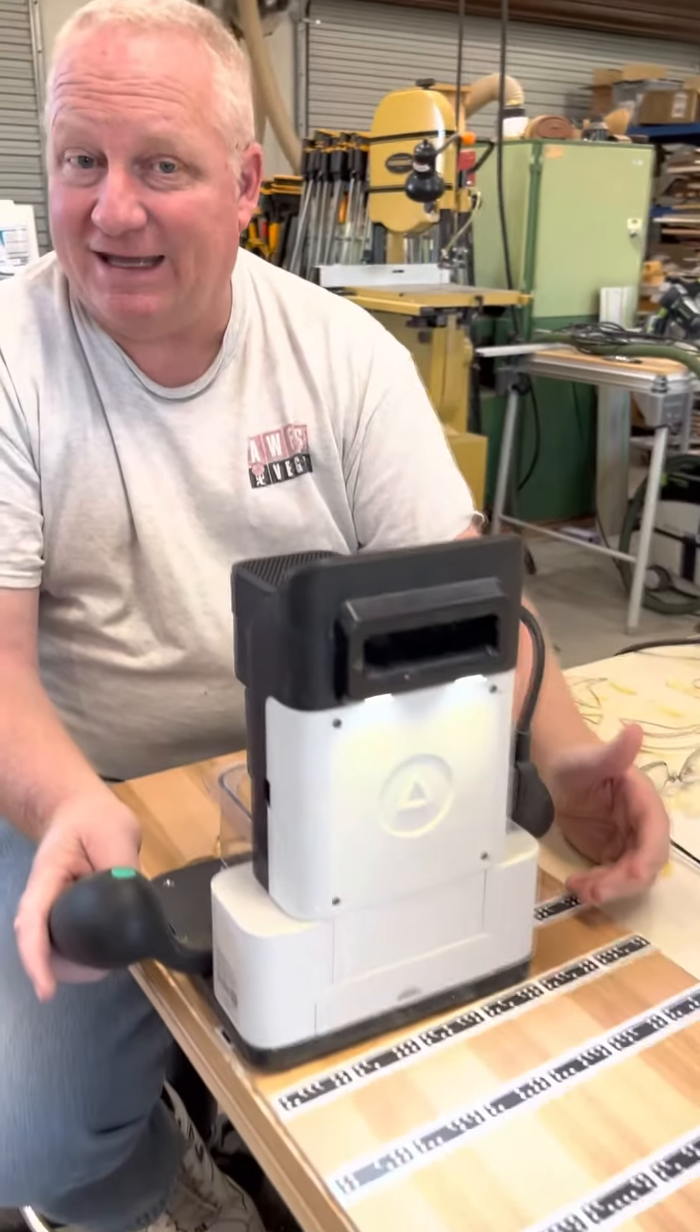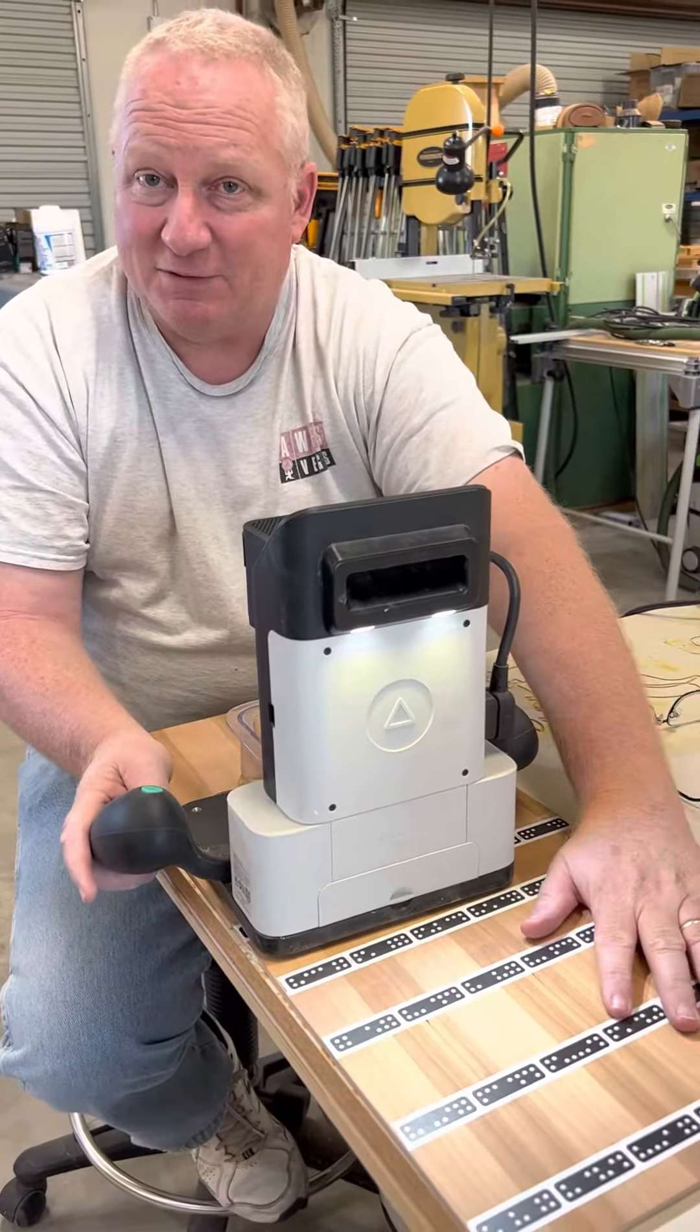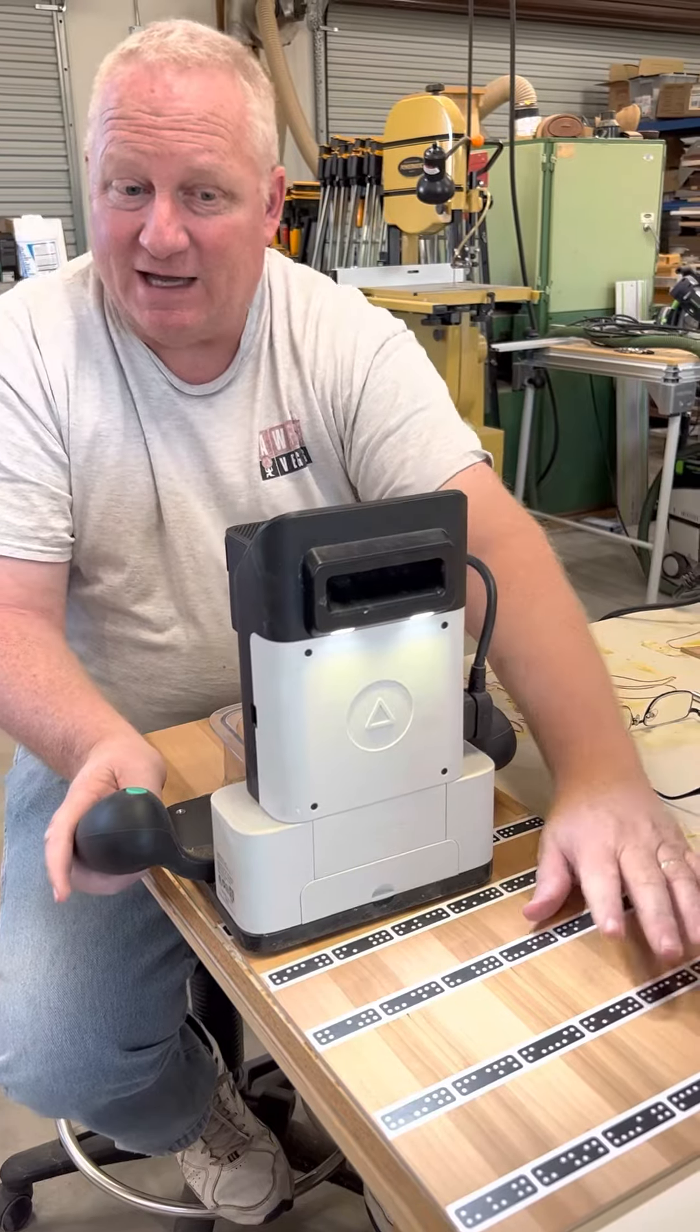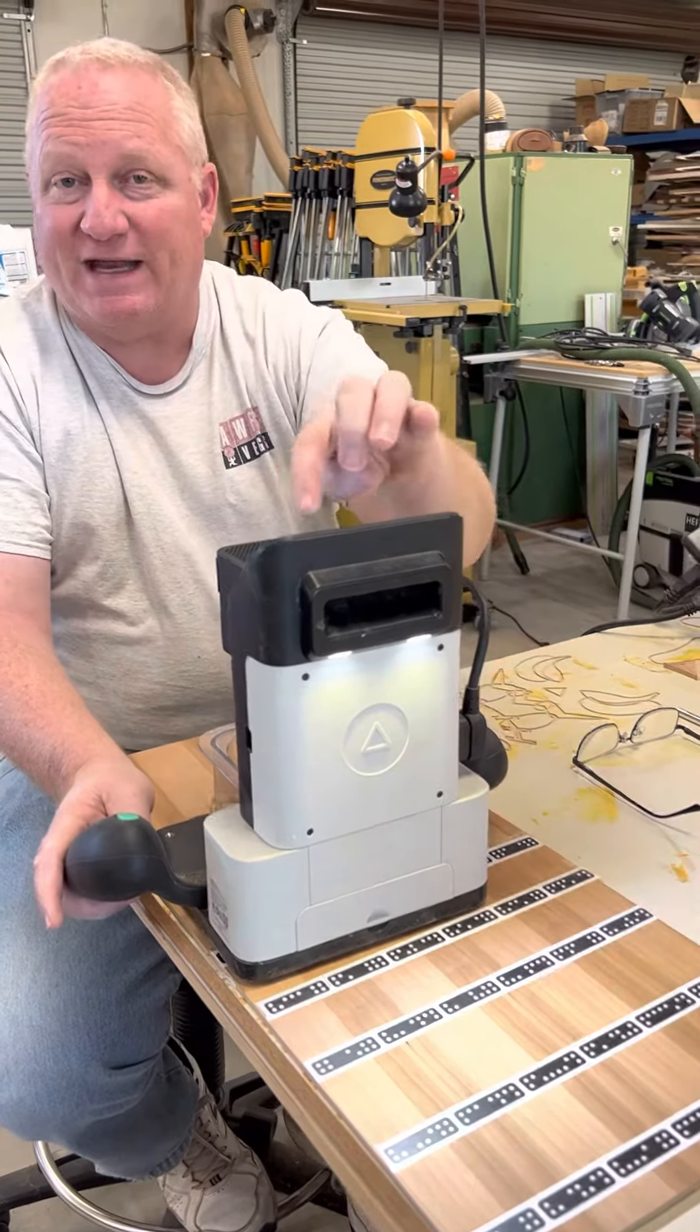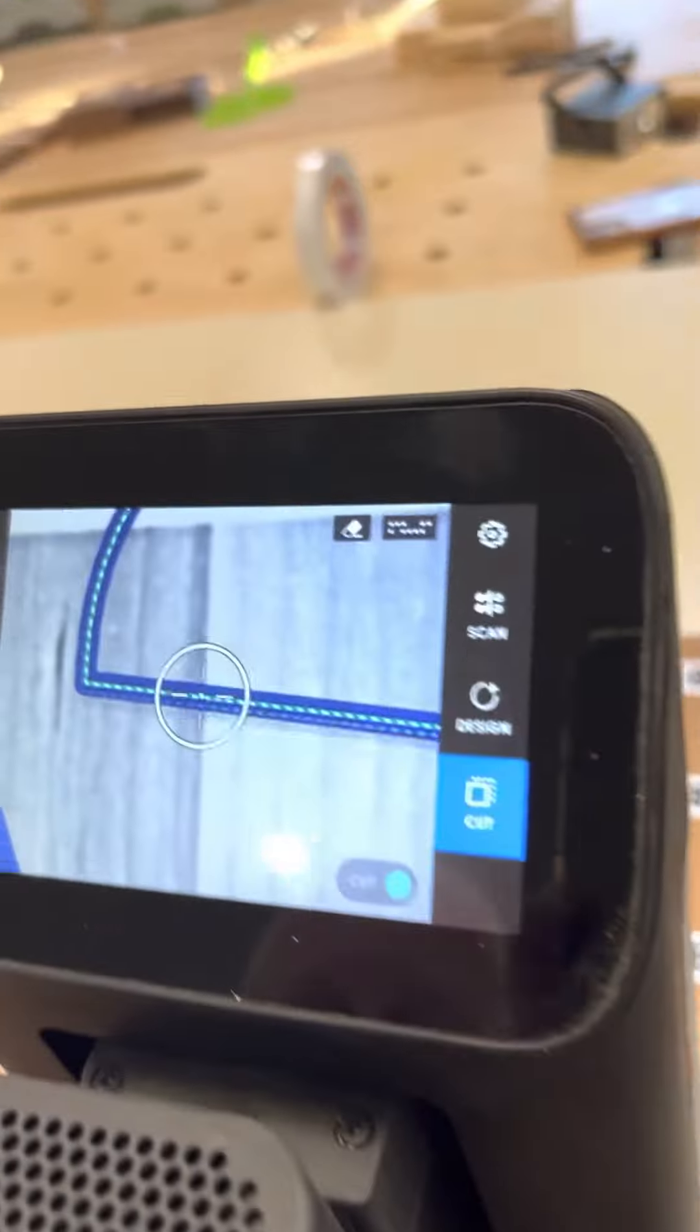What I want to show you now is the importance of laying enough tape down on your project. If you're in the middle of a cut and you don't have enough of the domino tape down, I want to show you what happens on the screen. Let's say I had to come way down here.